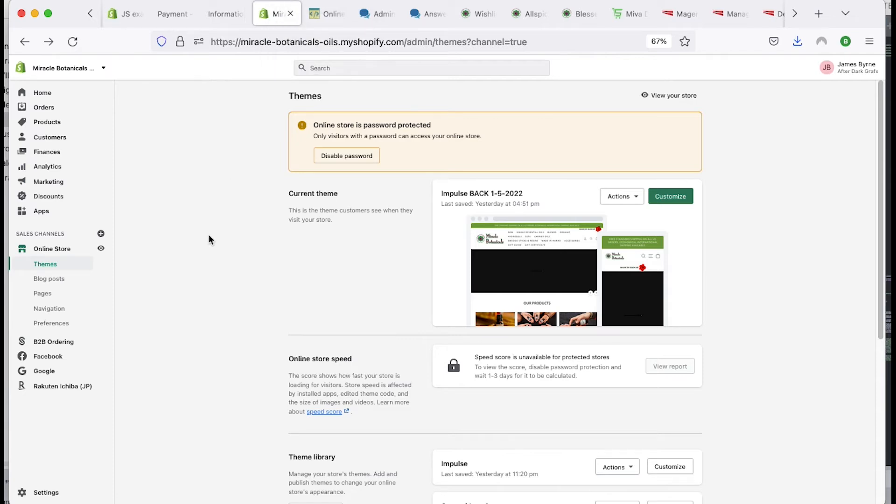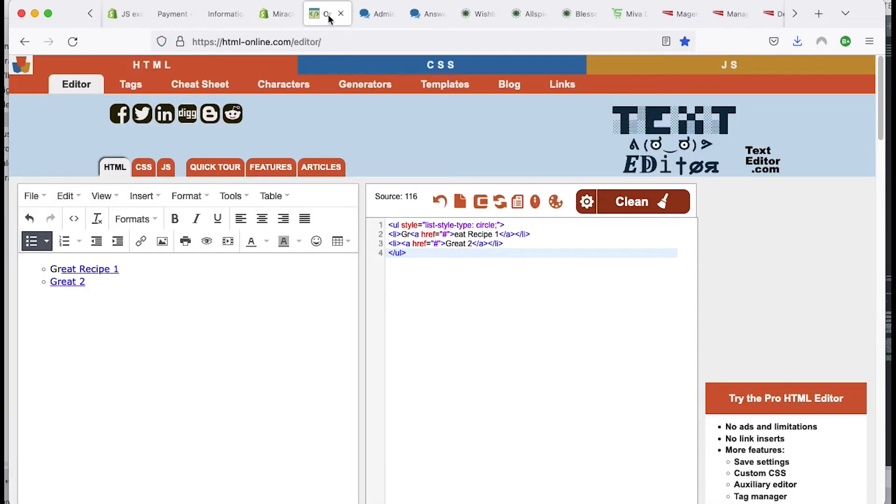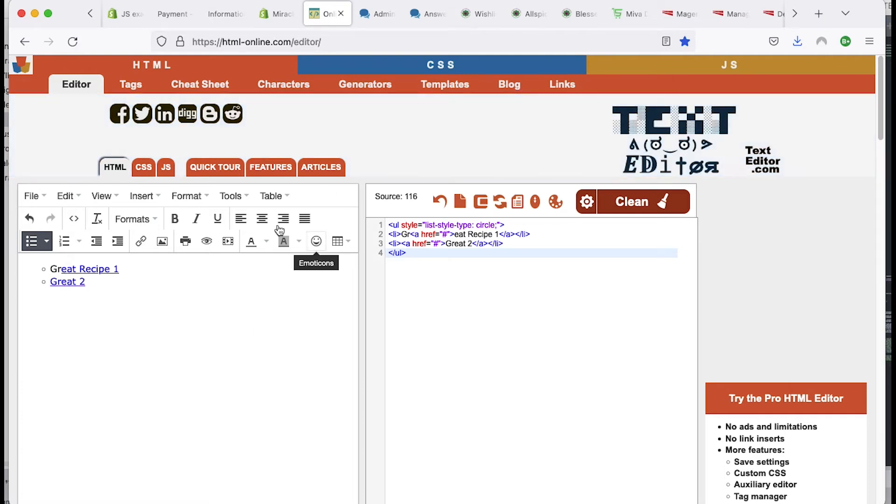So personally I use Sublime Text or Visual Code Editor. Those are two text programs that I use. But there's this cool online editor, html-online.com slash editor, and it allows you to use this editor for making HTML.